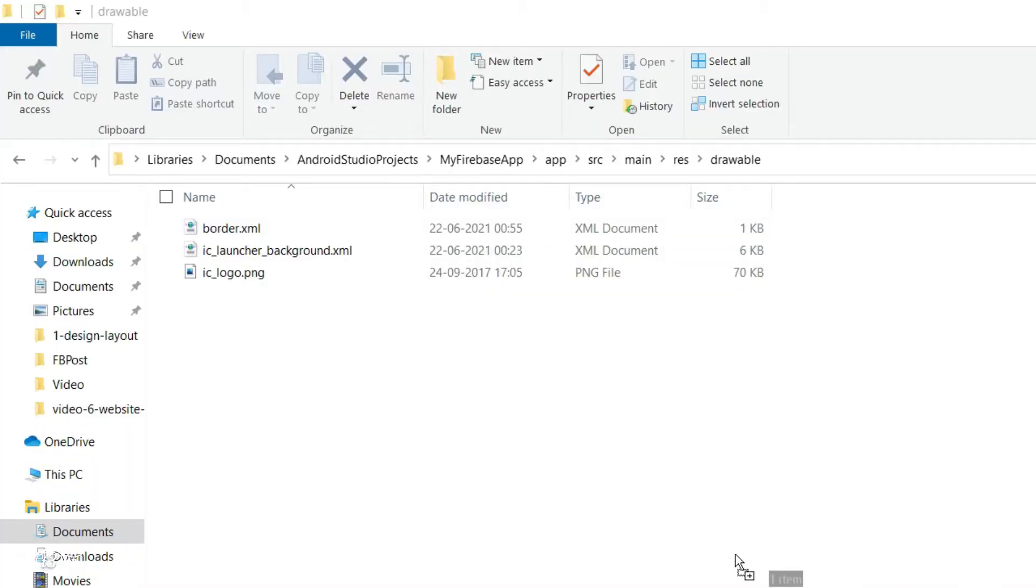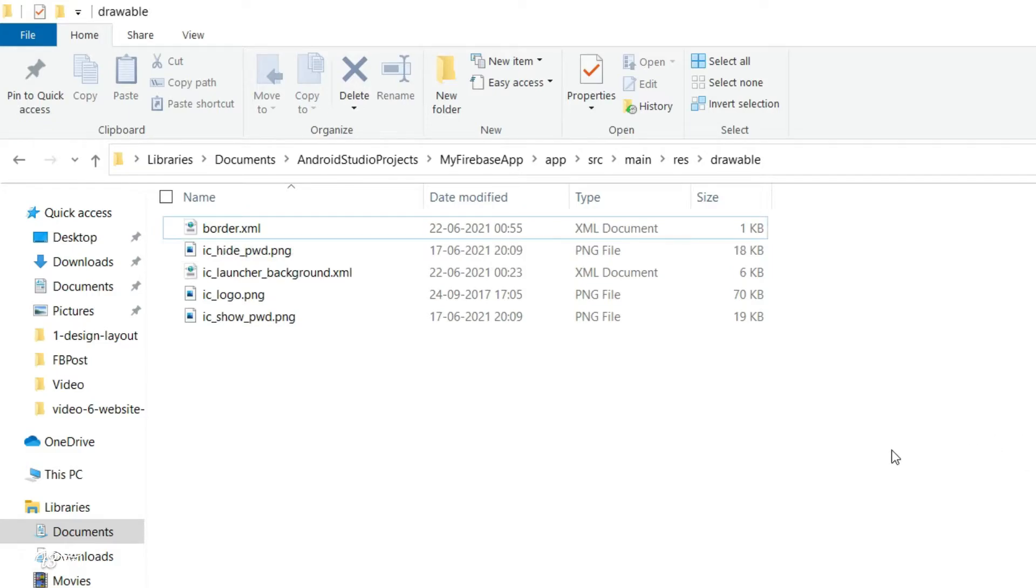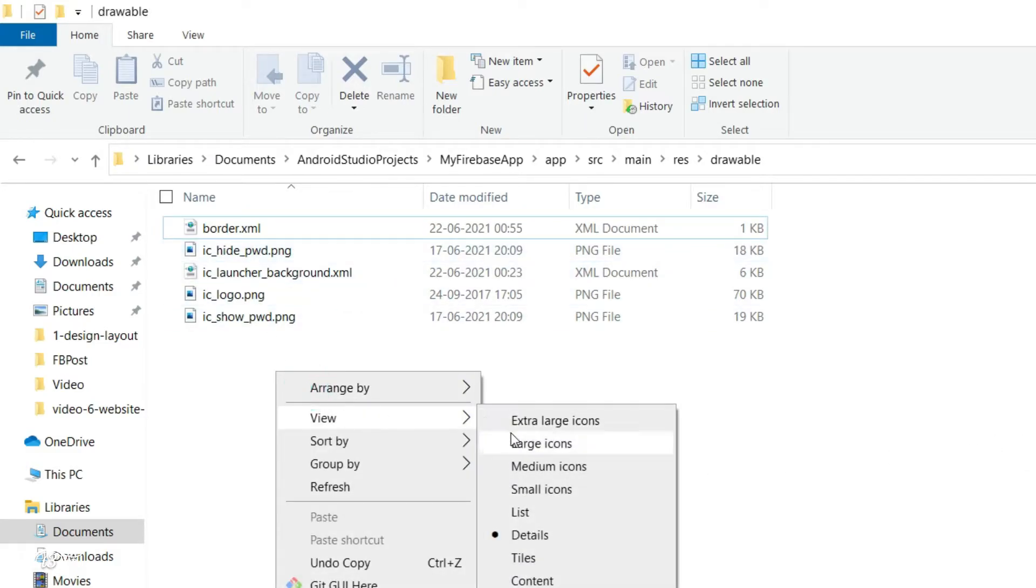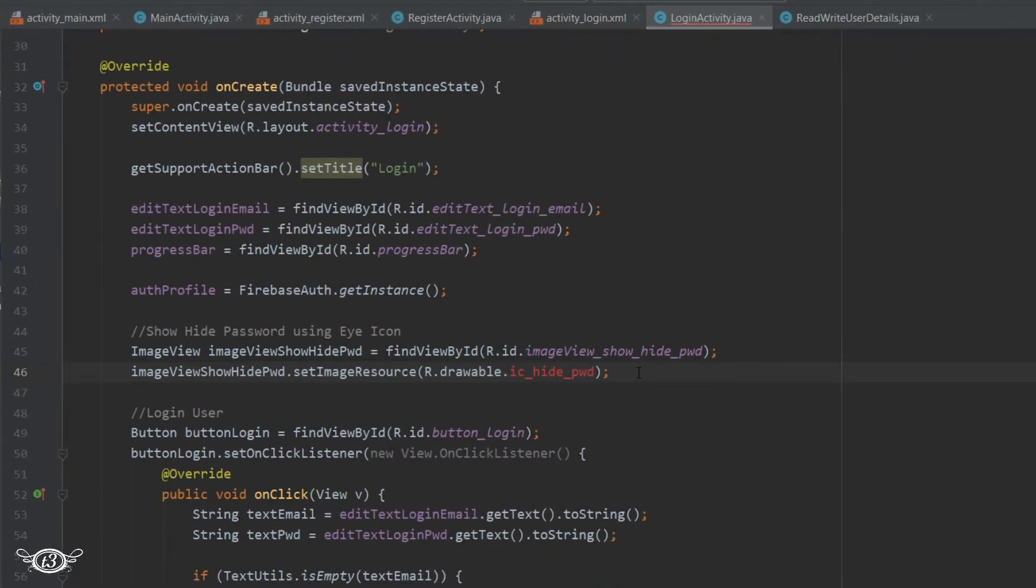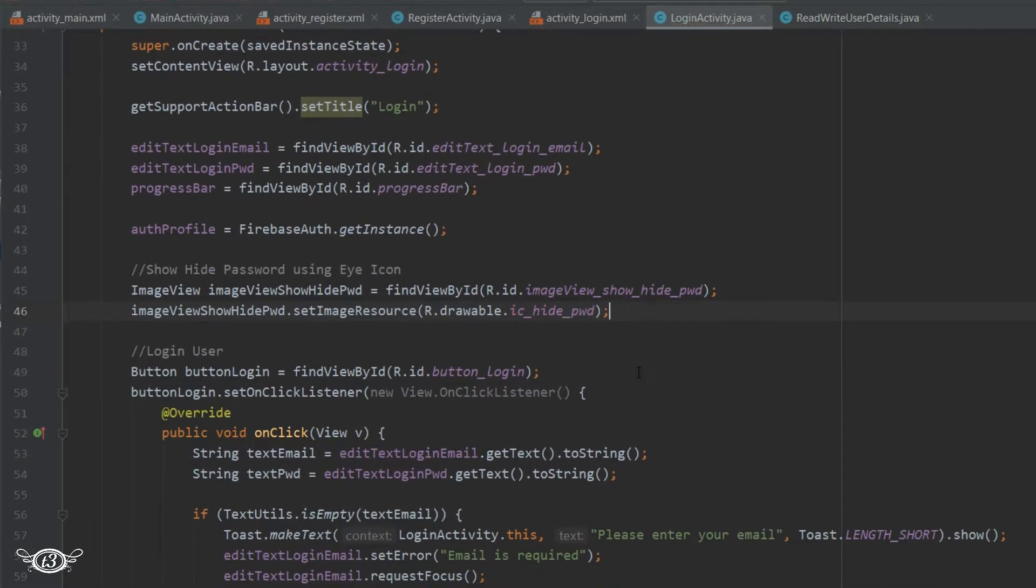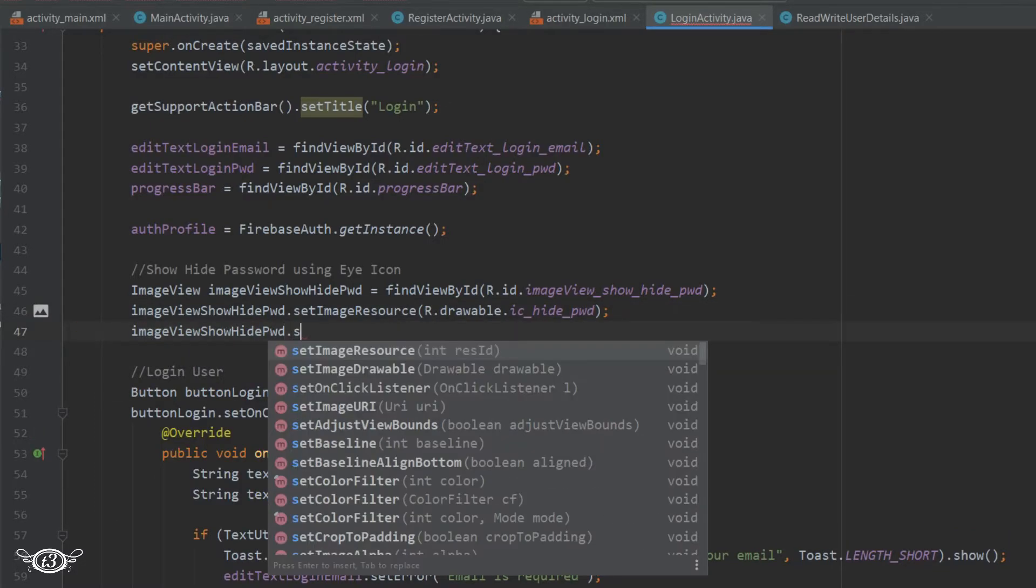I'll keep all these logos and pictures that I'm using in my project along with the codes once the entire video series is complete, so you can use the same icons. Then we will set the onClickListener on this eye icon, that is the ImageView.